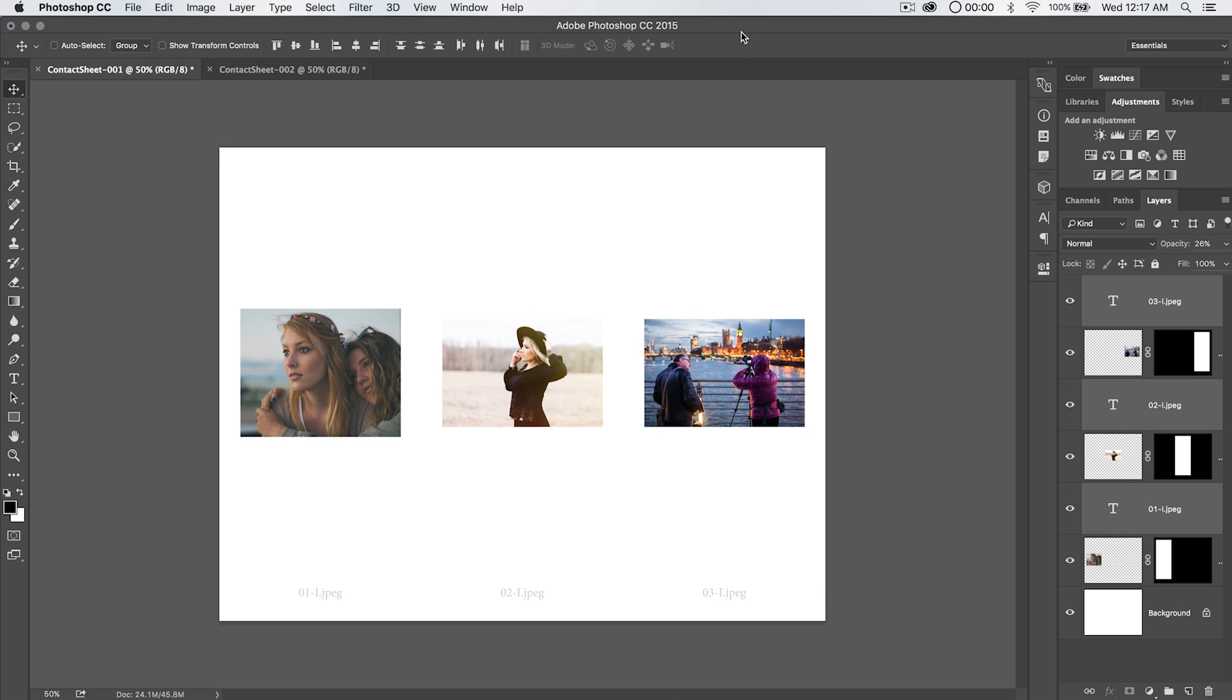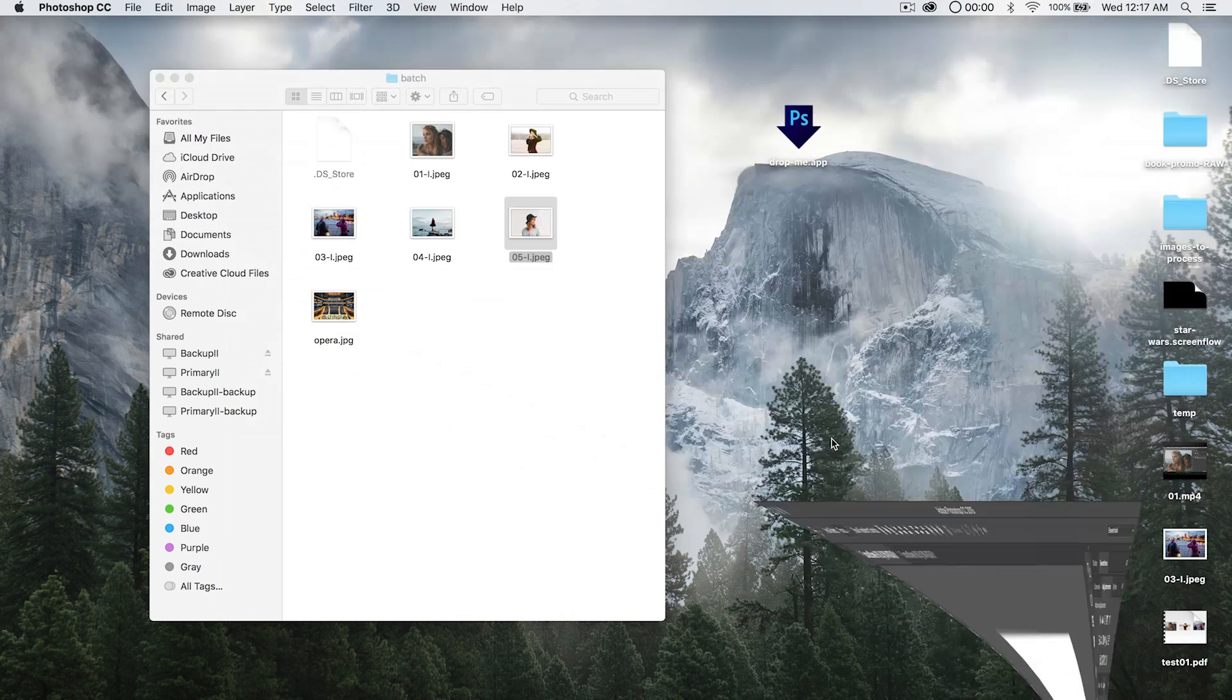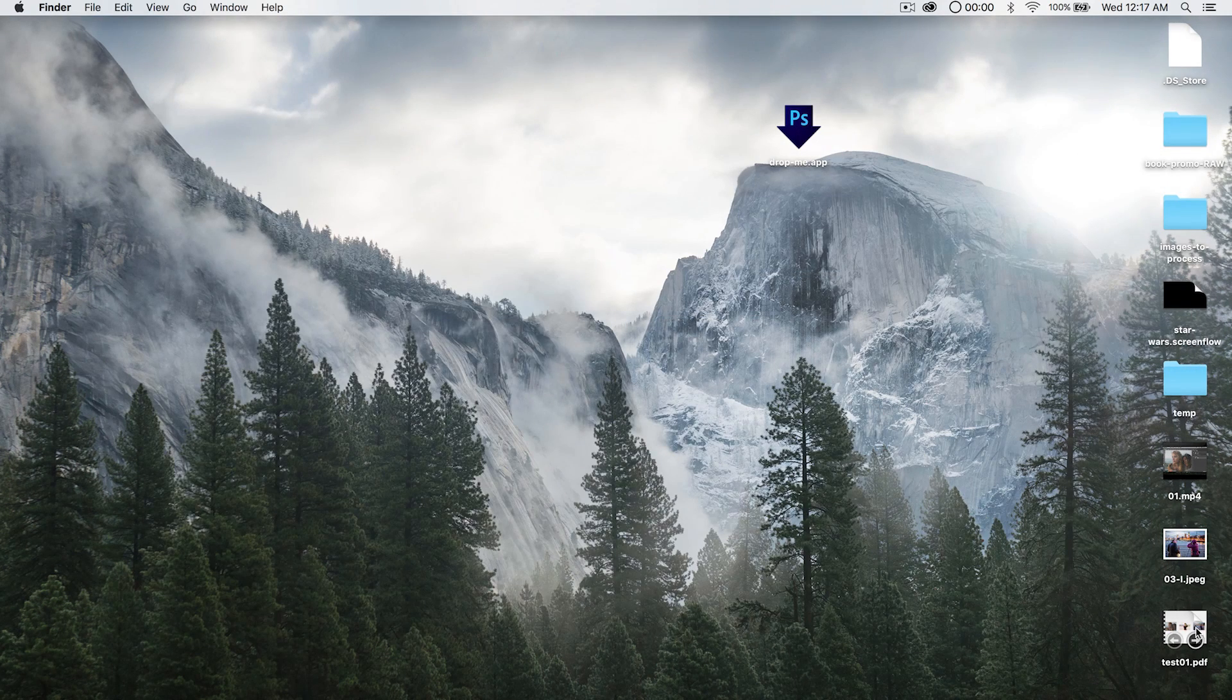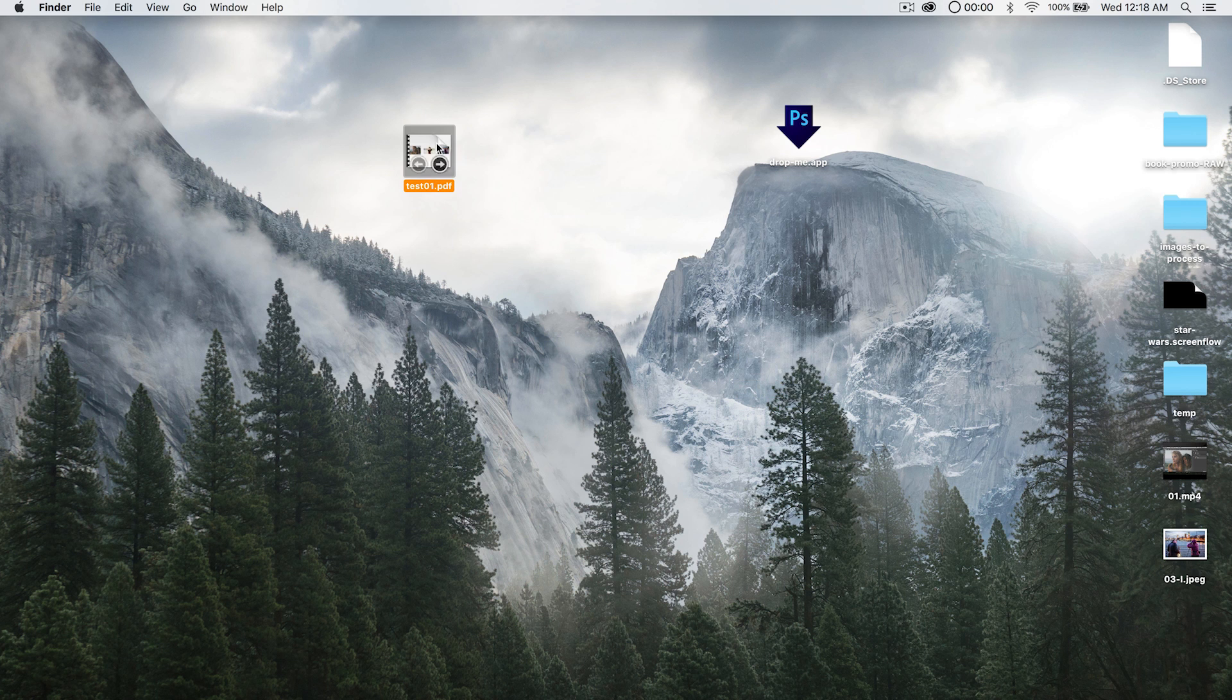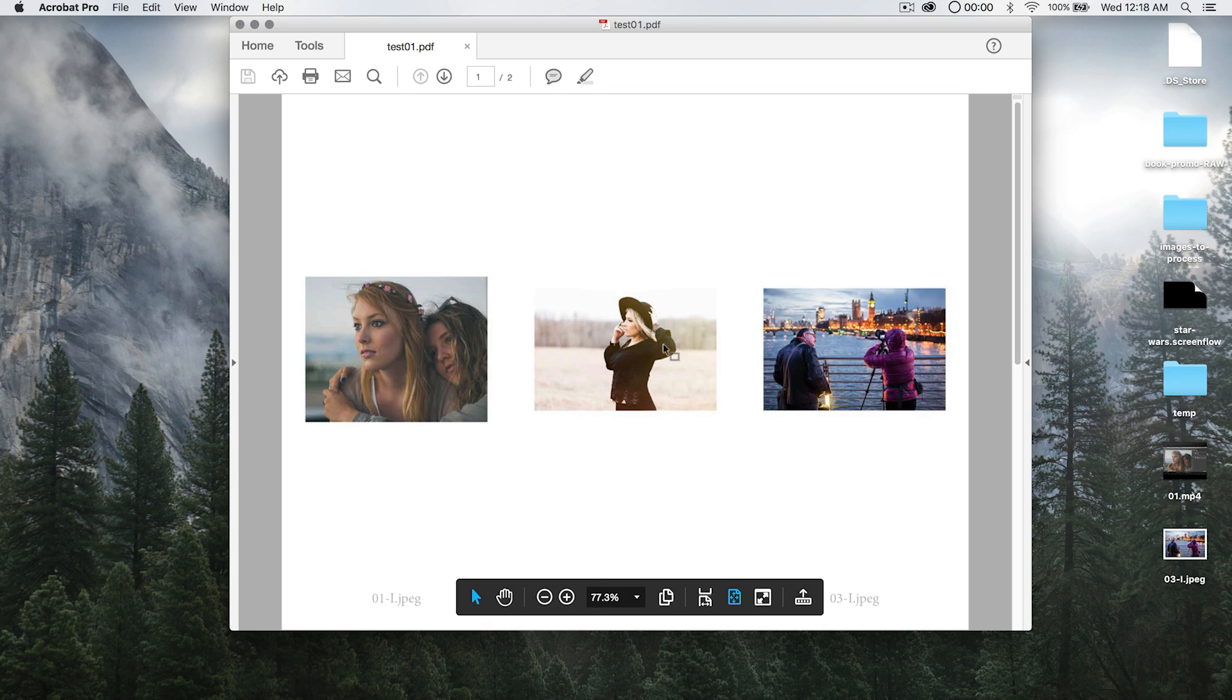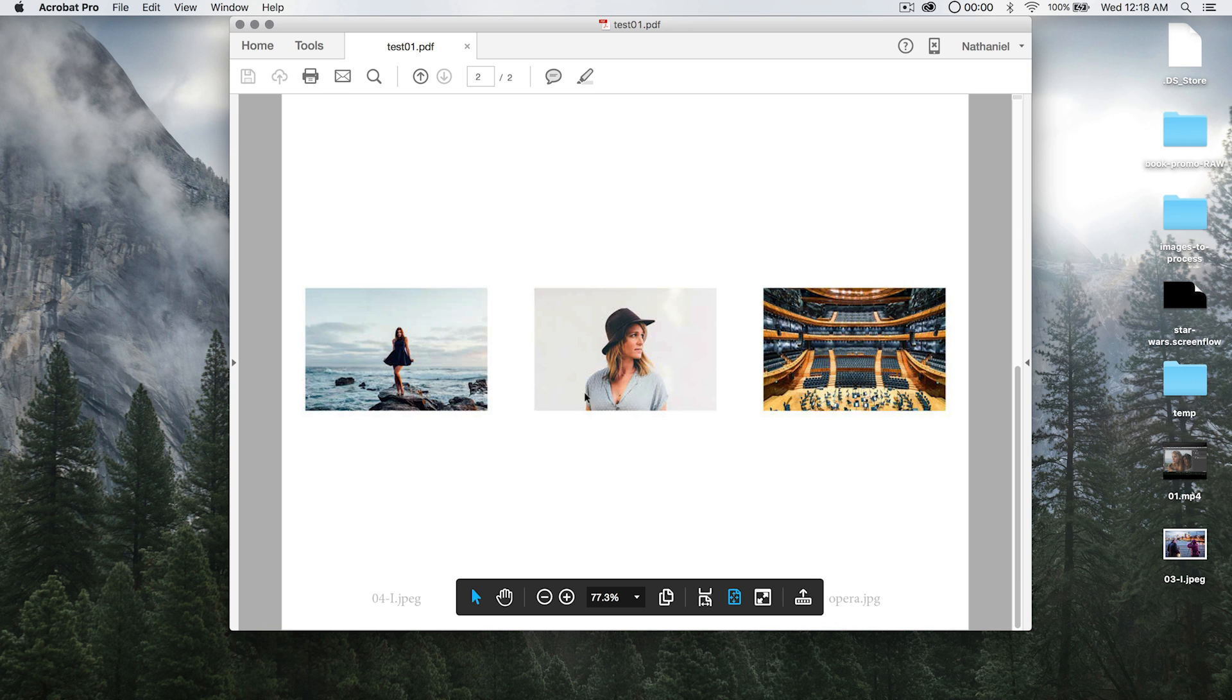And if I go to my desktop and check this out, sure enough, we have a test 01 PDF, and if I open this up, you can see there's page one, and if I go to page two, there's page two.